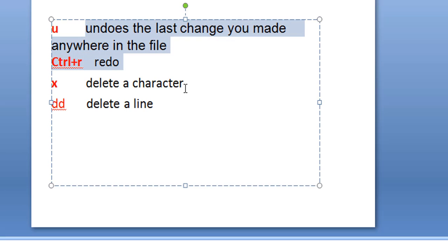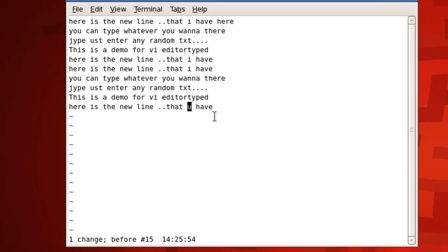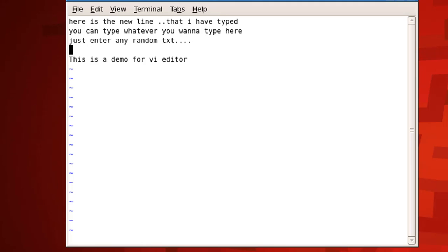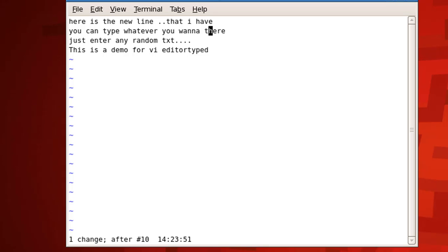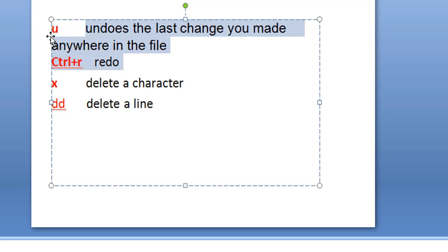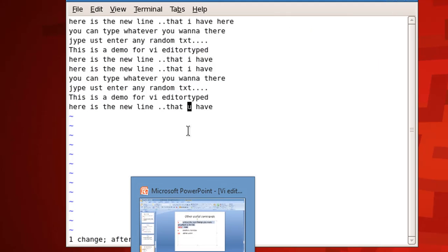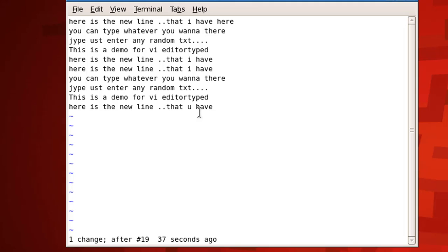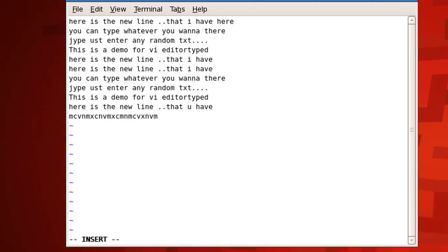You can also perform undo and redo. 'u' is for undo — keep pressing 'u' to undo multiple actions. Ctrl+R is for redo. 'x' deletes a single character at a time. Remember: whichever mode you're working in, to go back to insert mode press 'i', and to go to command mode press Escape. If you're unsure which mode you're in, press Escape to always return to command mode.